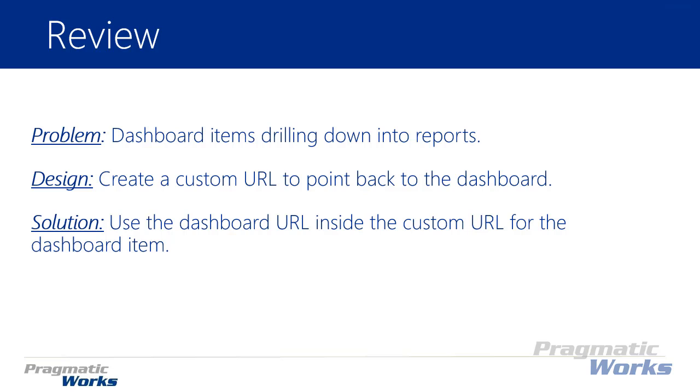Now there's one additional step we need to be concerned about because it will refresh and flash, and we don't want that to happen, so I'm going to show you the trick to that as well. So now we're going to jump over to the Power BI service and I'll show you how to set this up inside of a dashboard.